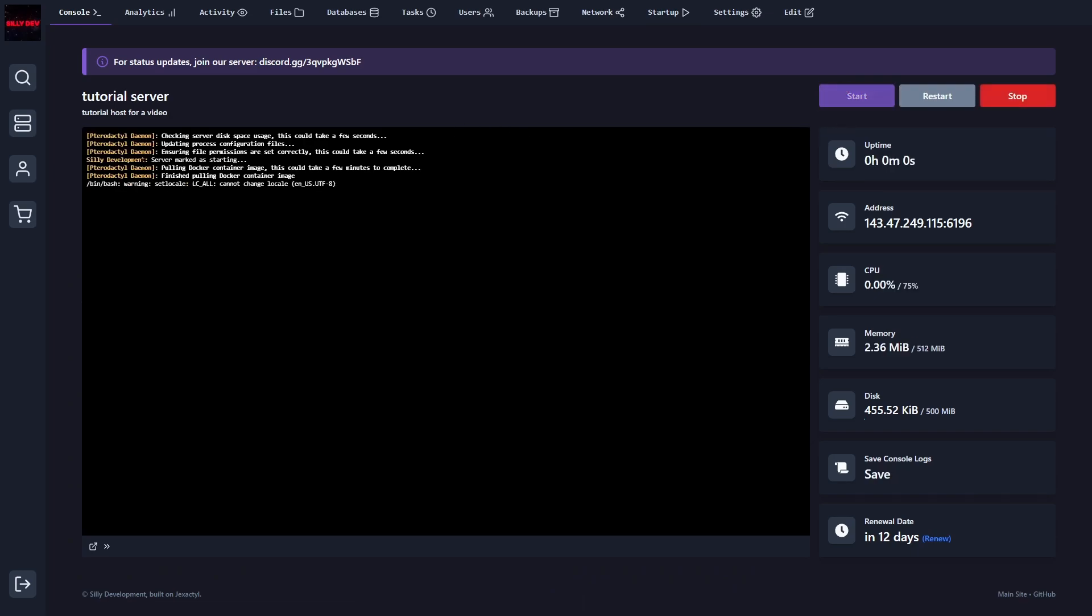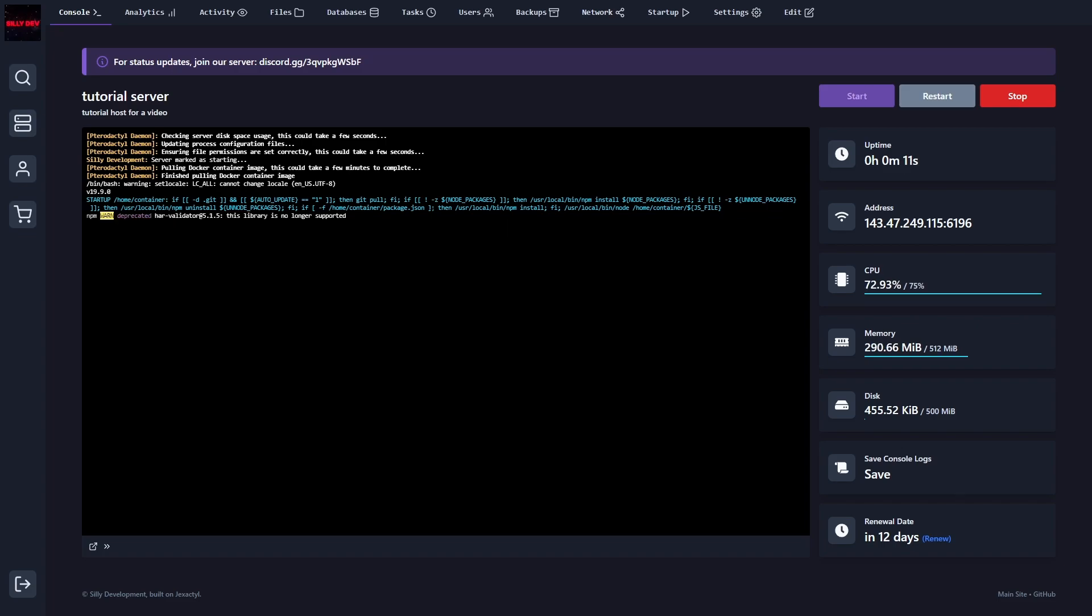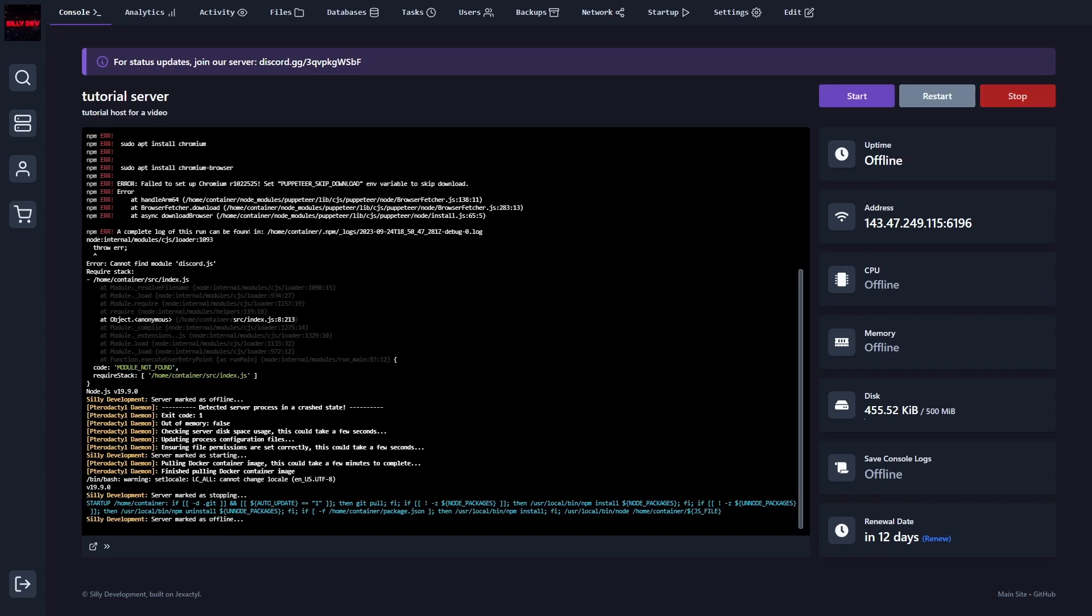So what it's going to do now is it's going to download the node modules. It's going to import everything from the package.json, and it's going to get everything prepared. So just give it some time, and then the bot should turn on. Alright, so here we have our first error.